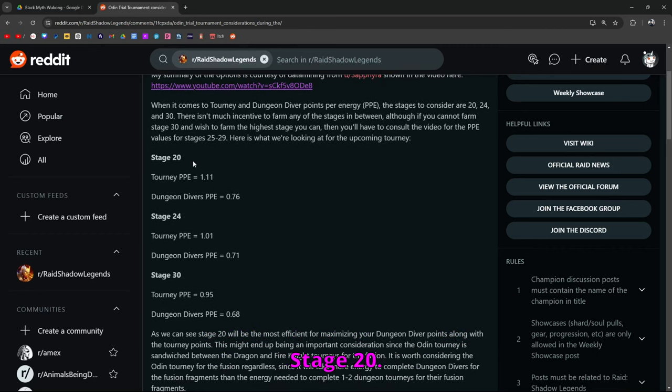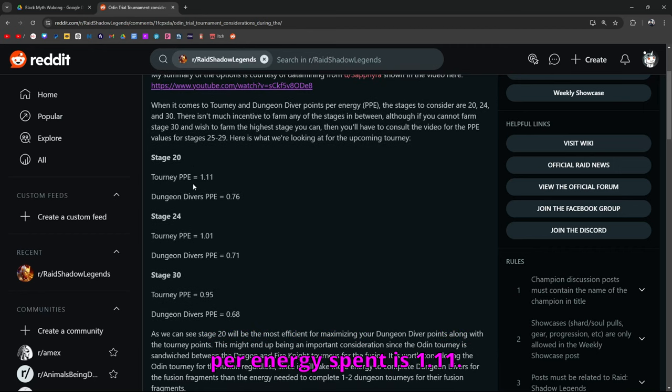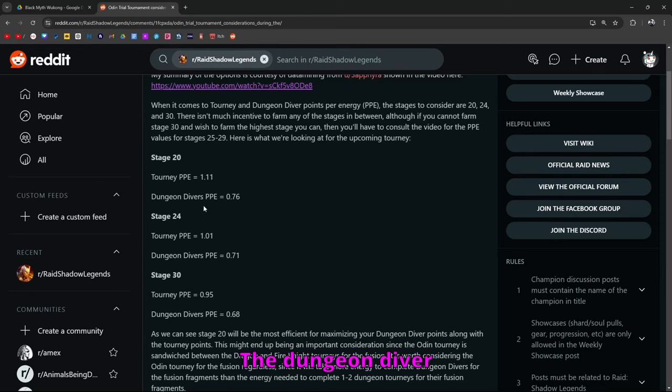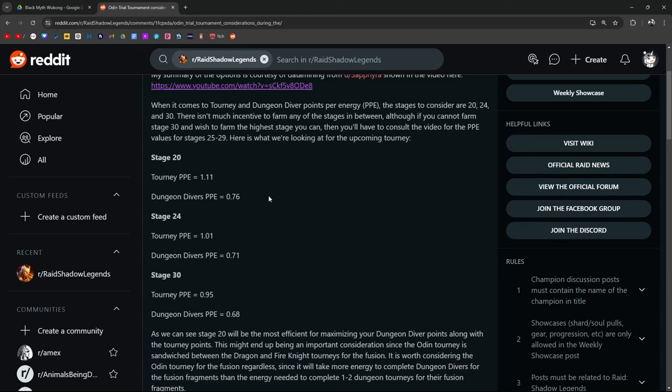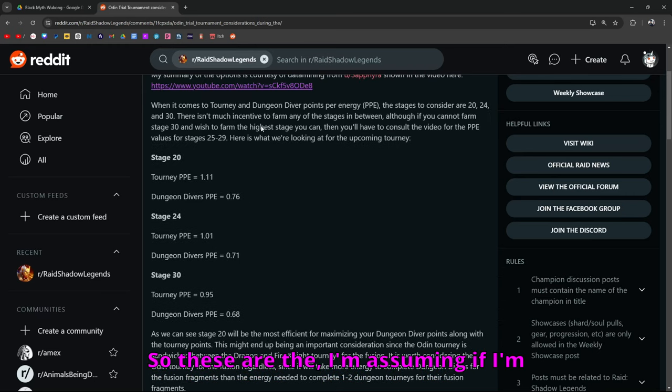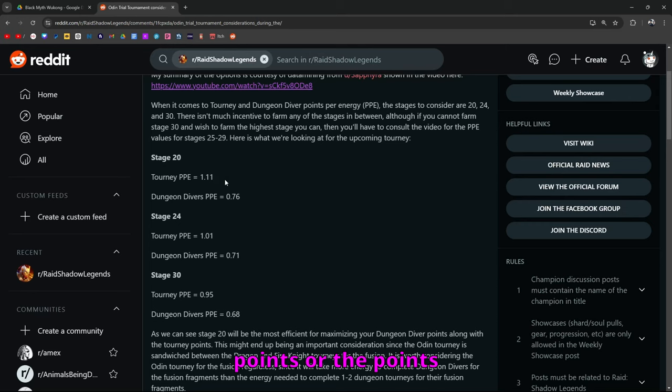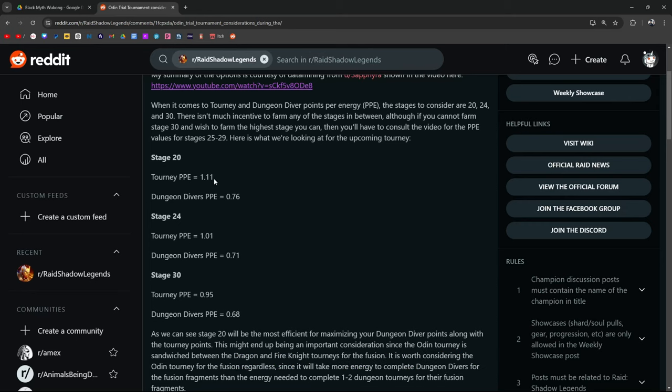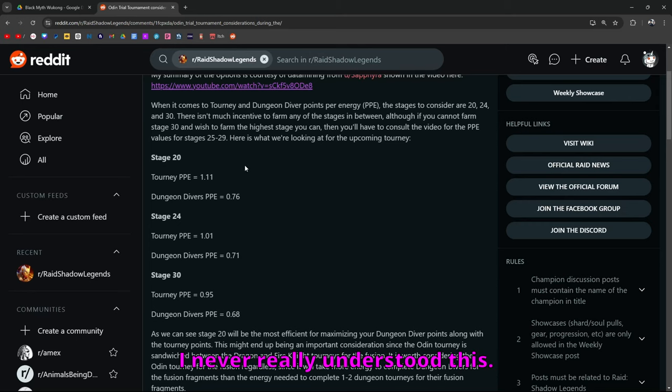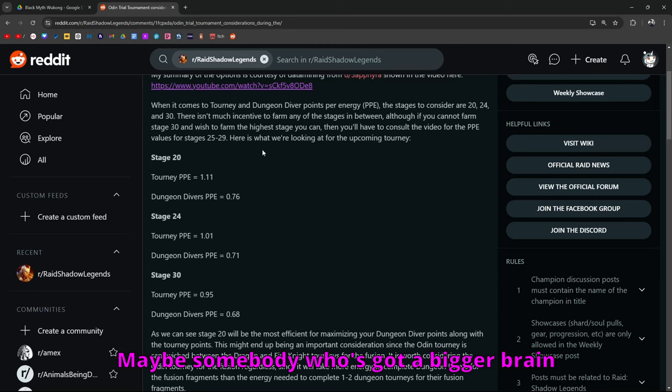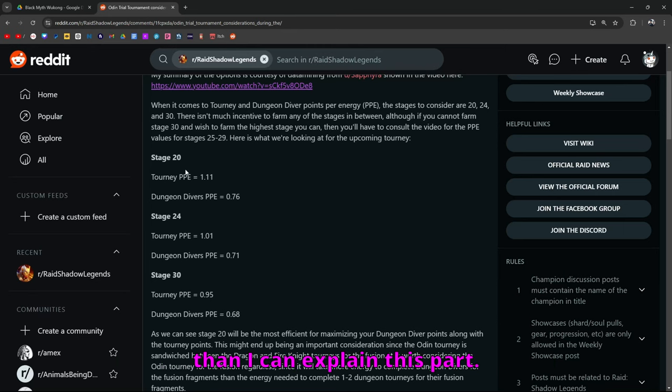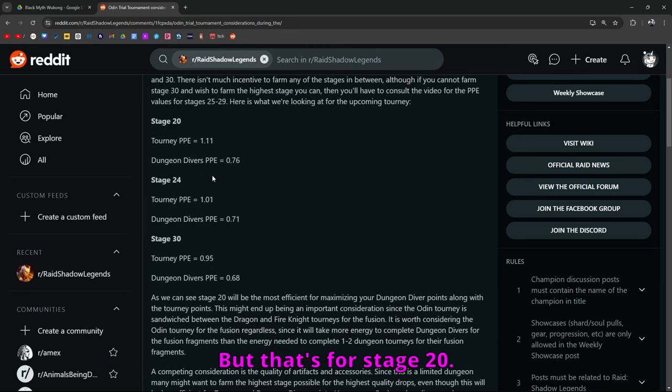Stage 20. The tournament points per energy spent is 1.11. The dungeon diver points per energy is 0.76. So these are the, I'm assuming if I'm understanding this correctly, the average points or the points that you get per cost of energy.